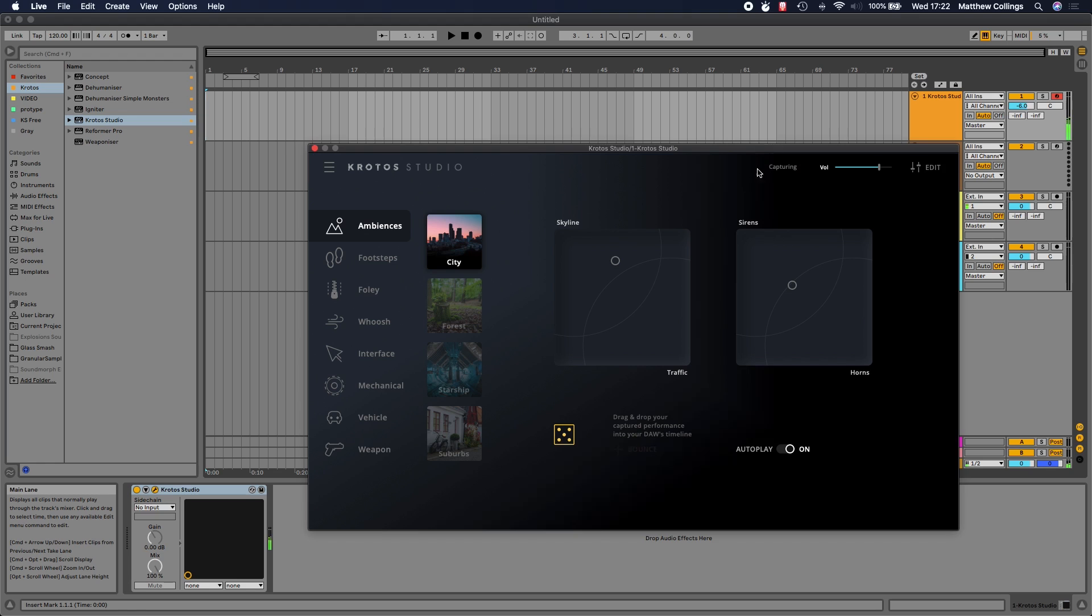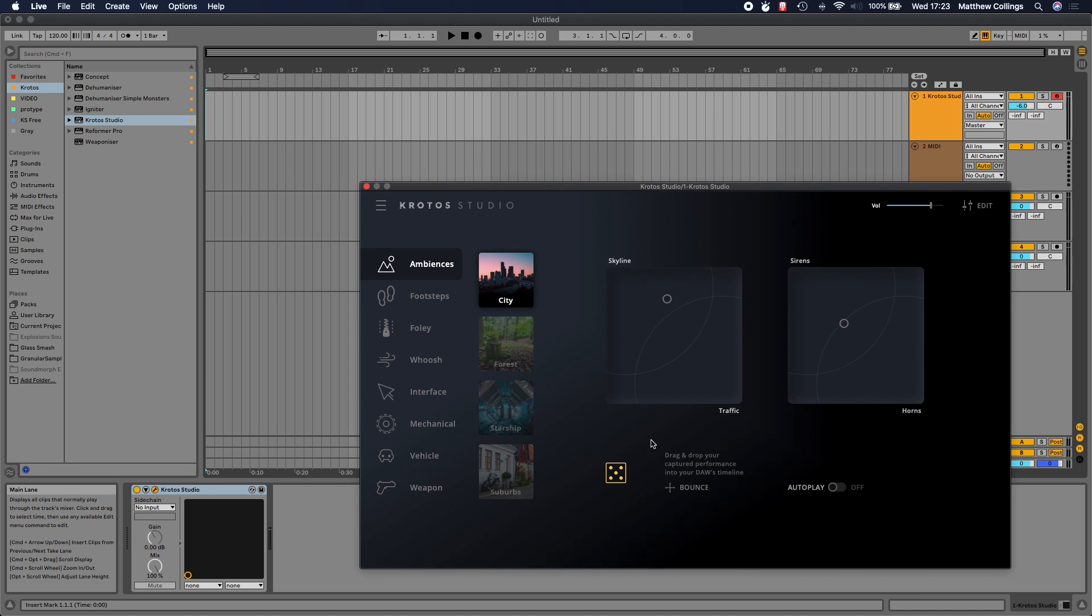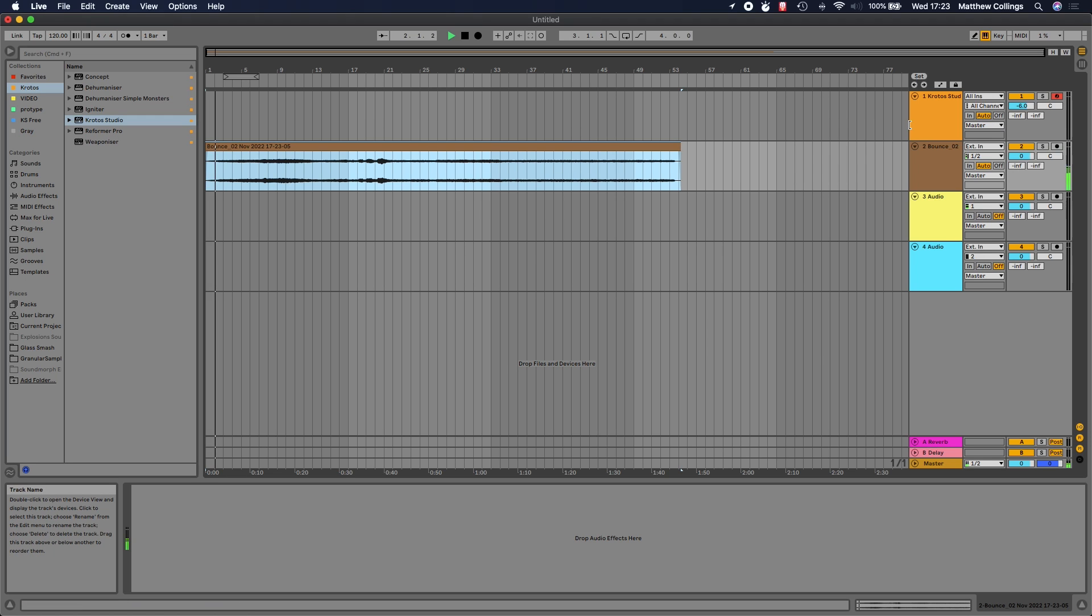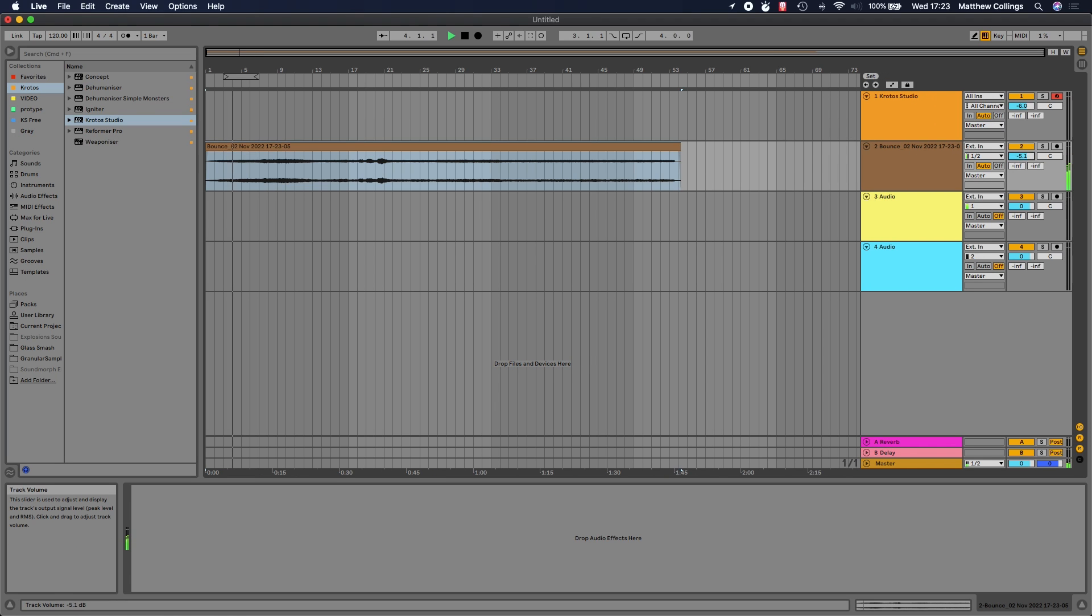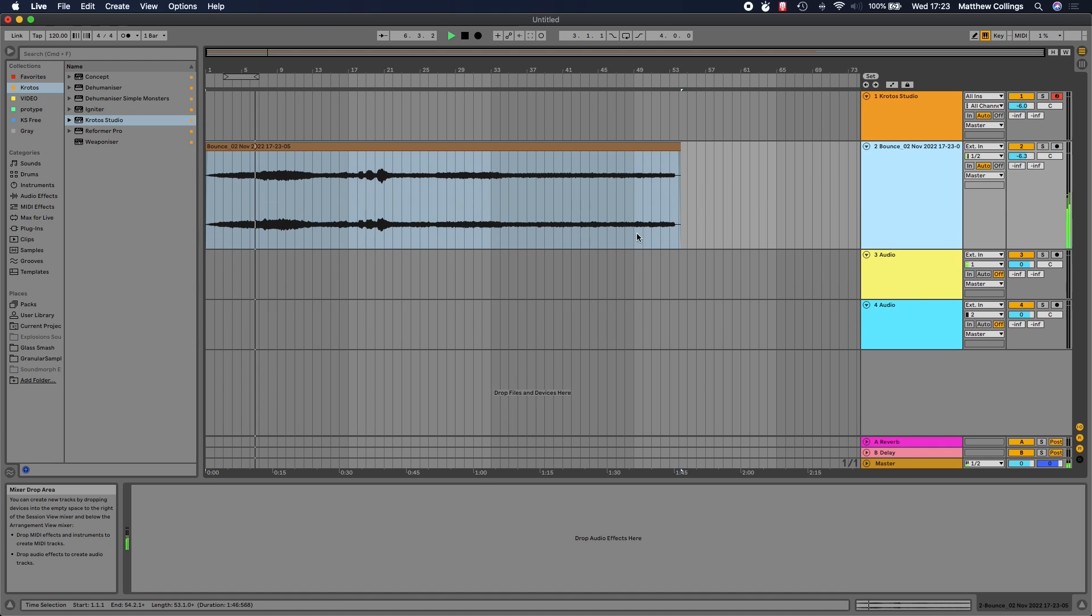You might notice that as soon as I trigger this preset, this little capturing icon came up. What that means is as soon as you interact with a preset in Krotos Studio, the plugin starts capturing what you're doing. When I stop playback, we get this little icon called bounce that has appeared. I can drag and drop my bounce directly to the timeline of my host, which is really cool. I've added my city ambience that was generated whilst I've been talking, and just dropped that straight to the timeline.